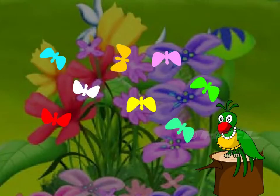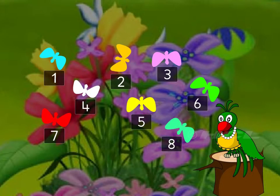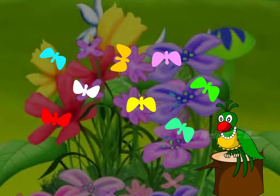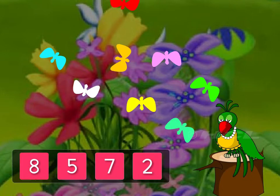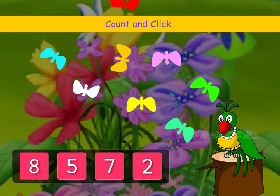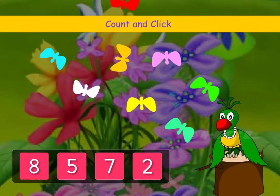Count the number of butterflies. There were eight butterflies, but one butterfly flew away. So how many butterflies are left now? Count and click the correct number card.